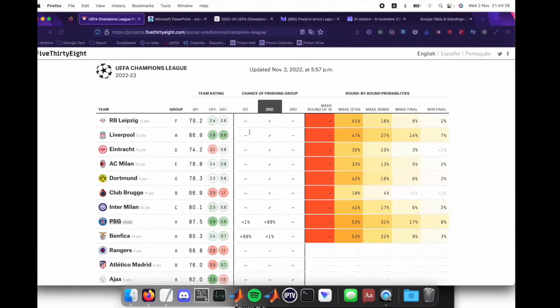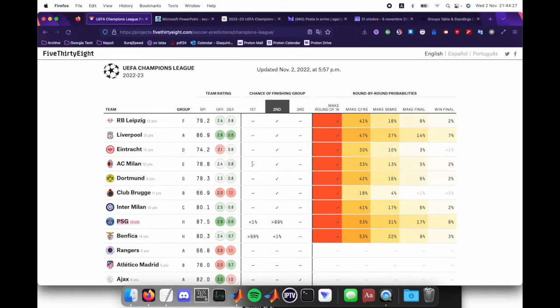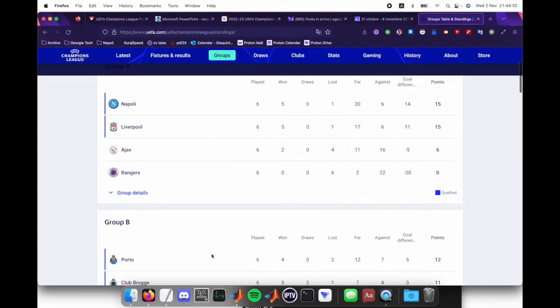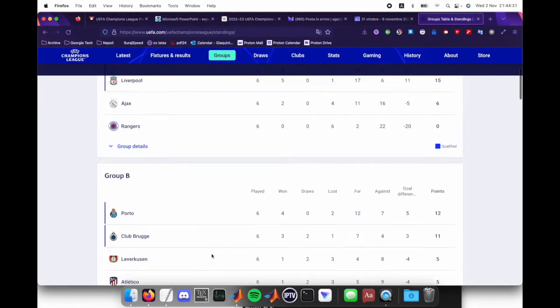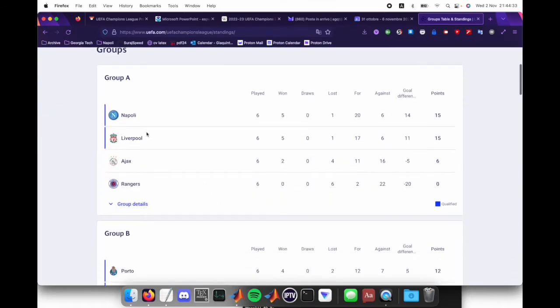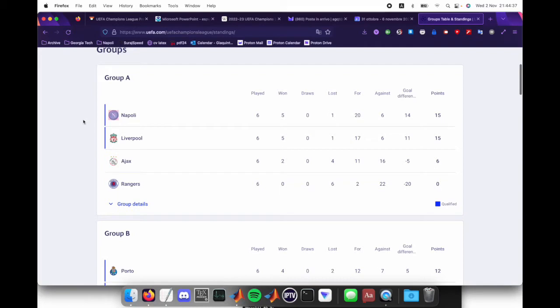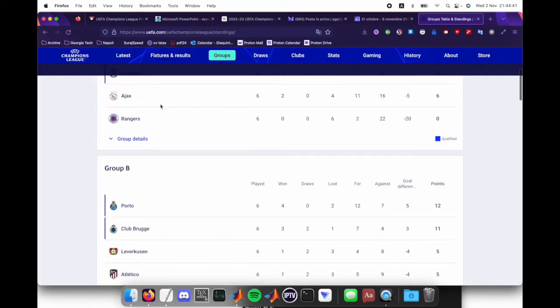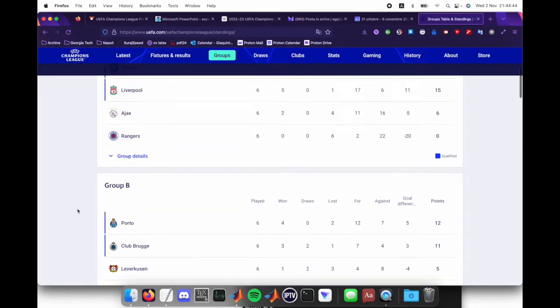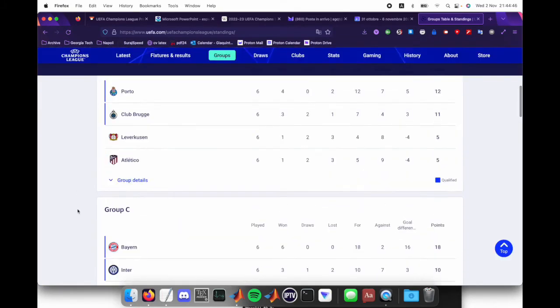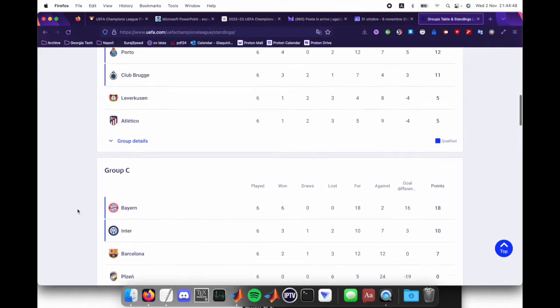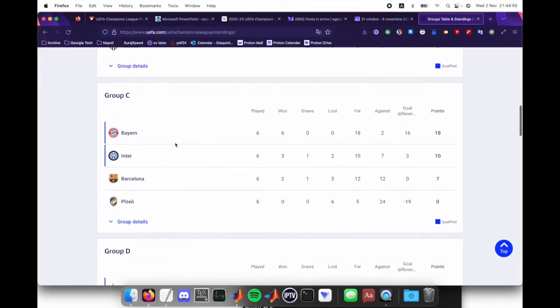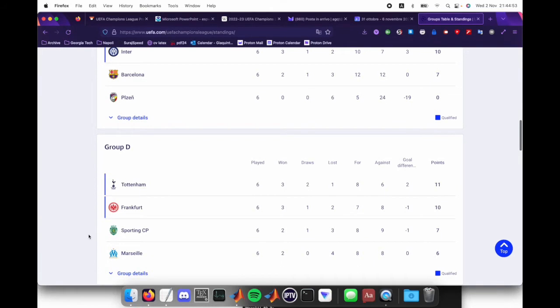If we look at the group stage, the groups are really interesting. We have Liverpool that surprisingly only finished second in the group compared to Napoli, which is first and very good. Ajax didn't even make it into the top two so they're in Europa League. And not even Barcelona made it.